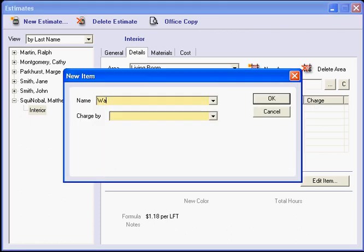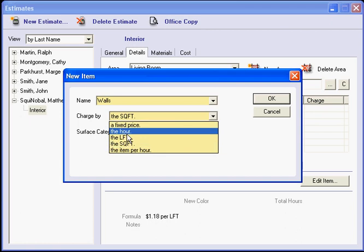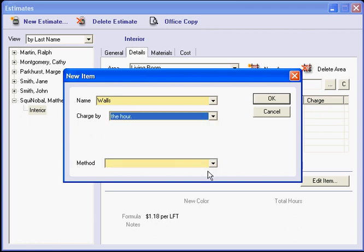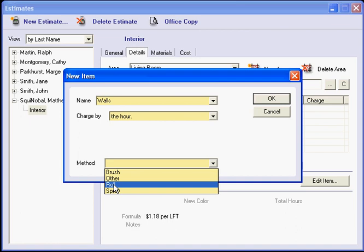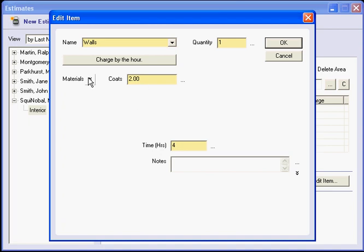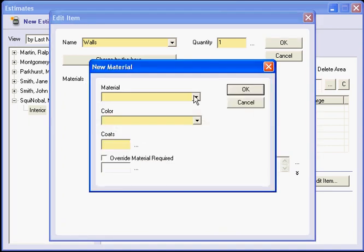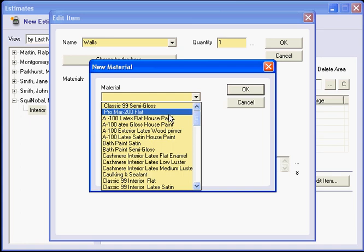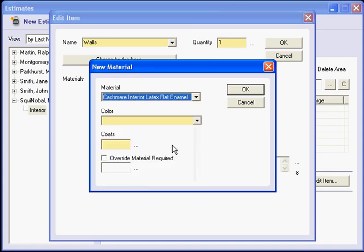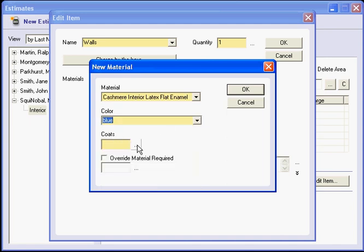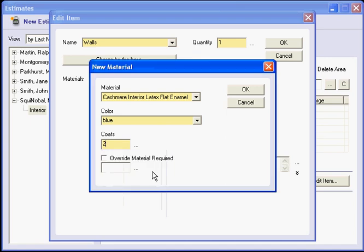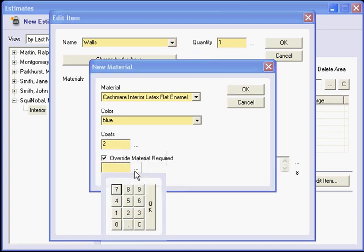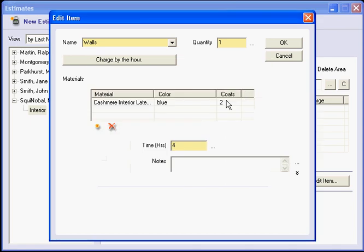Now let's say in the living room that I am only going to paint the walls. So I type in walls. I do them by the square foot. Or actually, let's say this time I am going to do the walls by an hourly rate. And the method will be to roll. And so it is one item. I am going to do two coats, and I am going to allow four hours for the walls. Product. I am going to actually choose a product from my list. I would choose a color. Coats. Now because I have not used the square footage, I am actually going to have to choose the gallons myself because there is no formula here for the program to figure out my material. So I would choose my own material value.